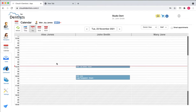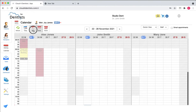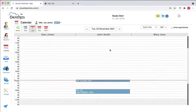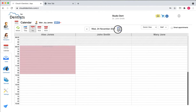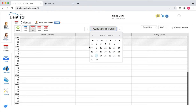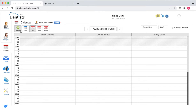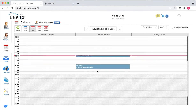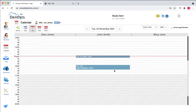This is the calendar. Every column is a different doctor. You can jump to today, or see the day view or week view. The red line means it's currently now. You can move the date from here, jump to a date by clicking this bar, or go back to today by pressing this.